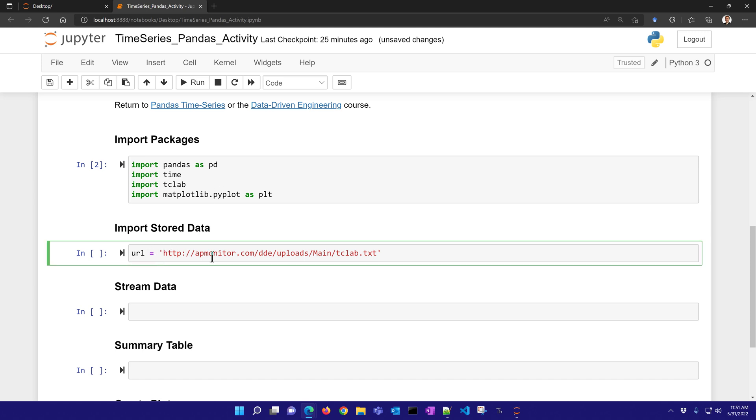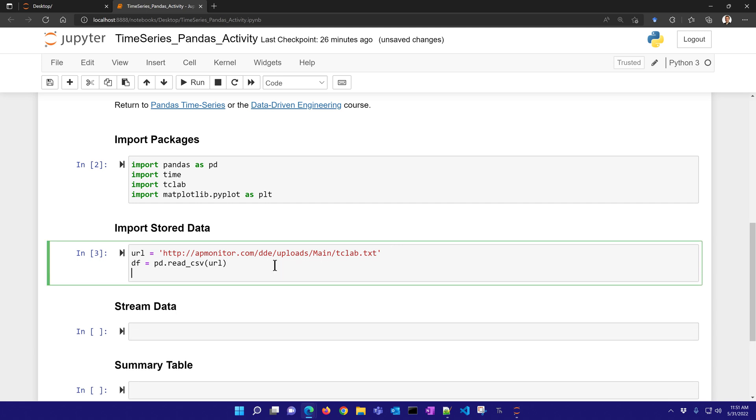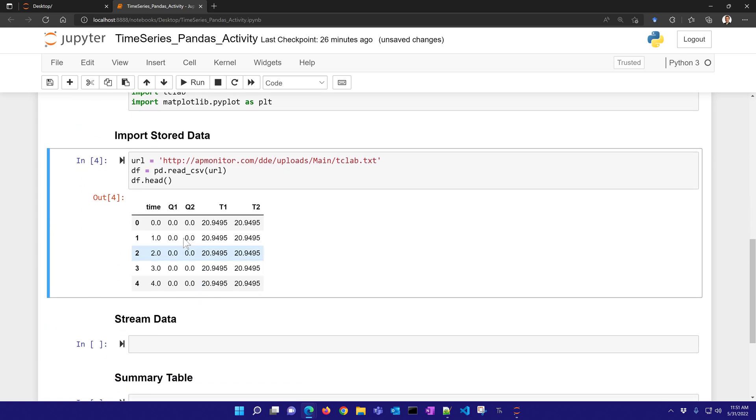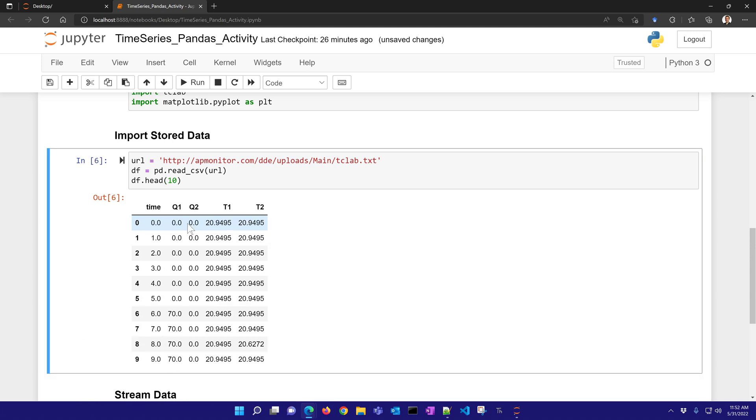So let's first go ahead and import some stored data. To do that, we just need to say that our data frame equals pd.read_csv with our URL. And once we read that URL, then we can look at the head or the tail or sample some of the values. Let's say I want to do five sampled values, just randomly selected. This is time series data, so it makes sense to look at the head.